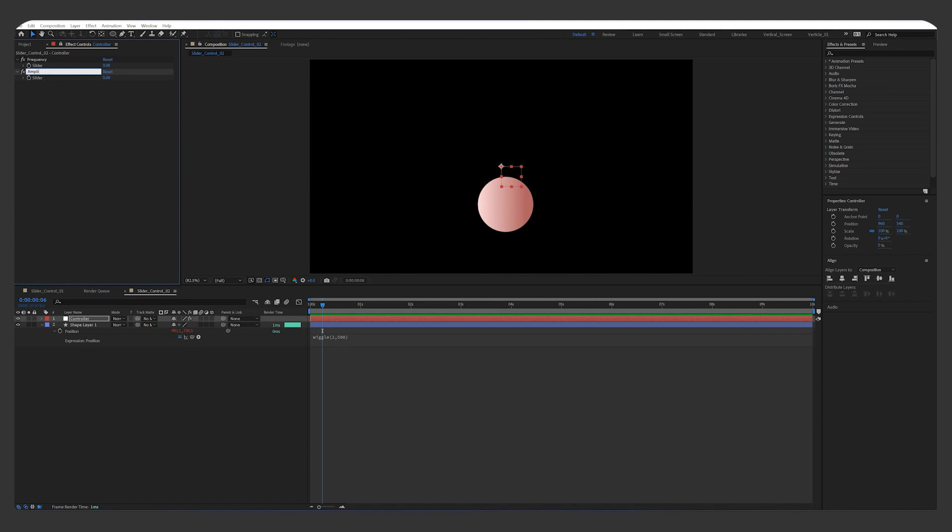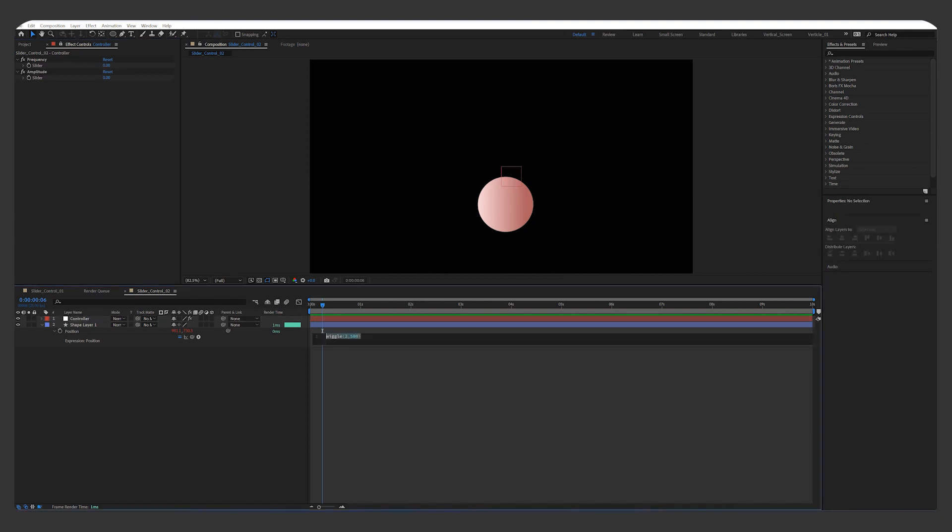Now select the first number of the expression, pick whip it to Frequency, and the second number to Amplitude.